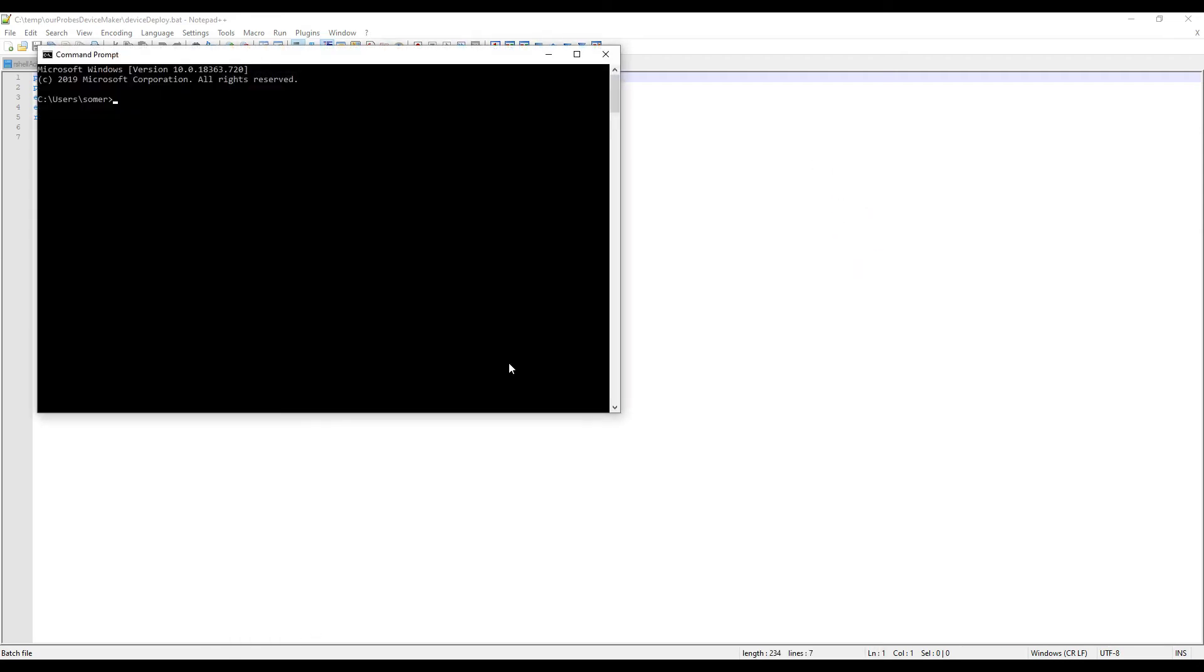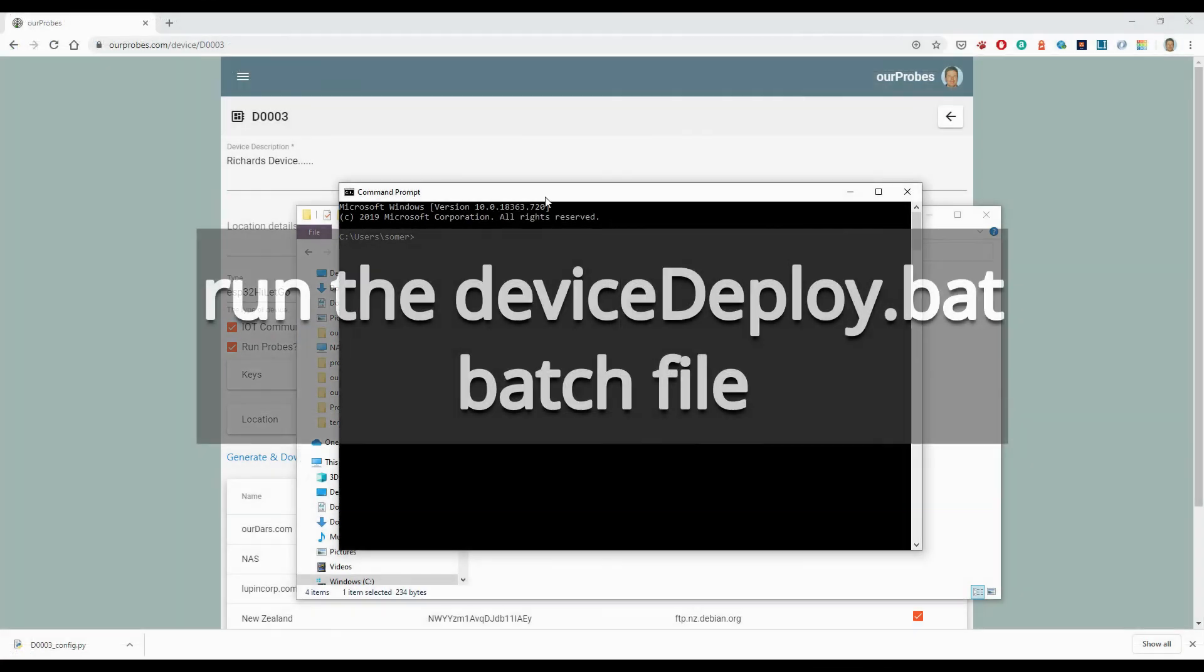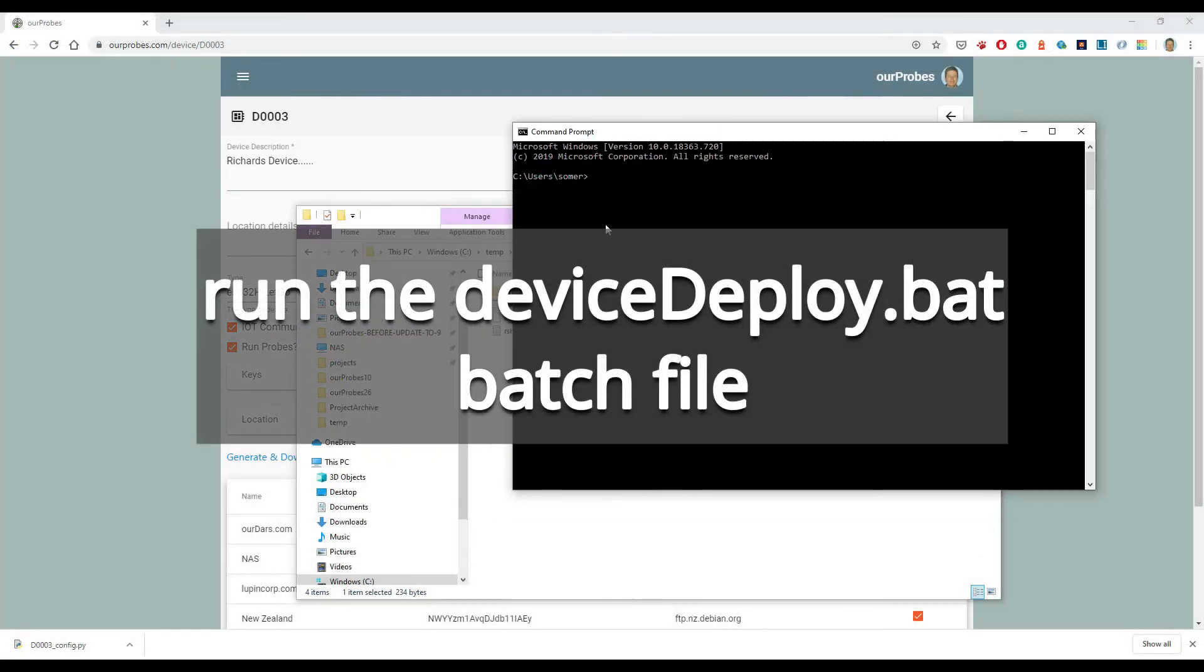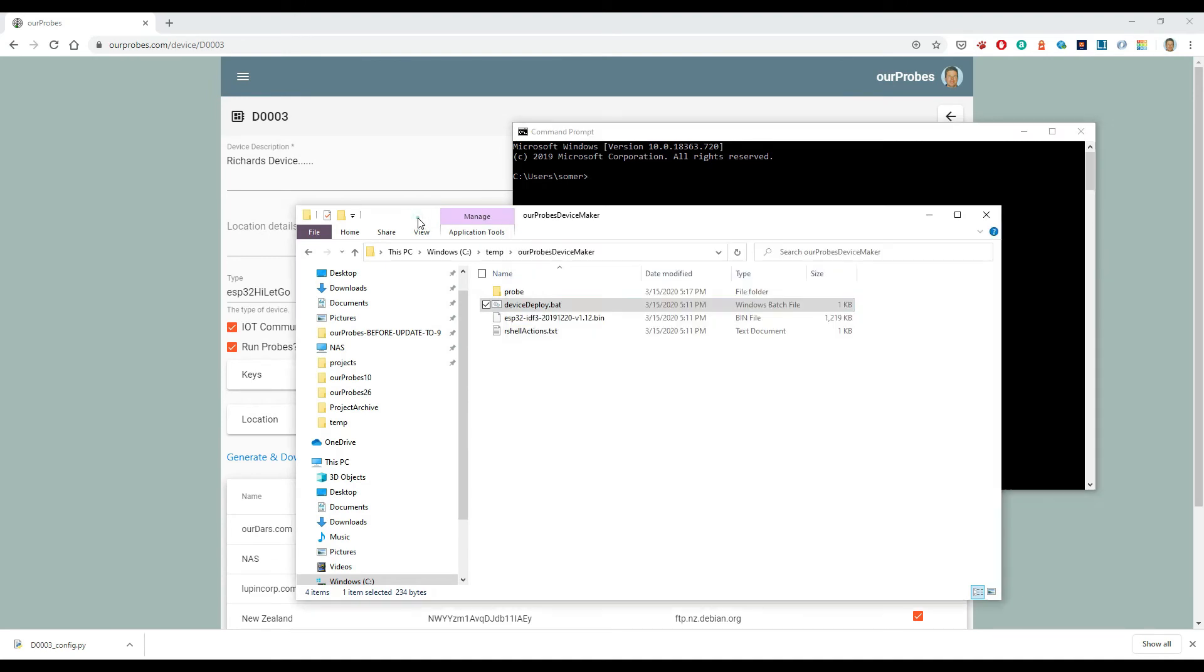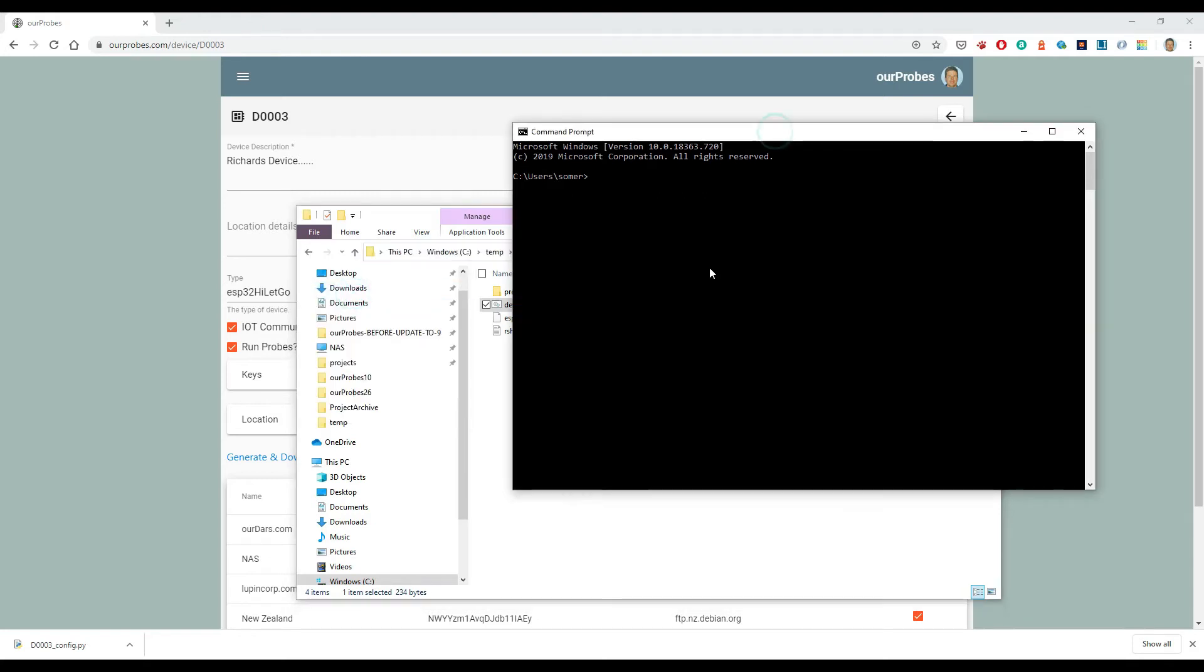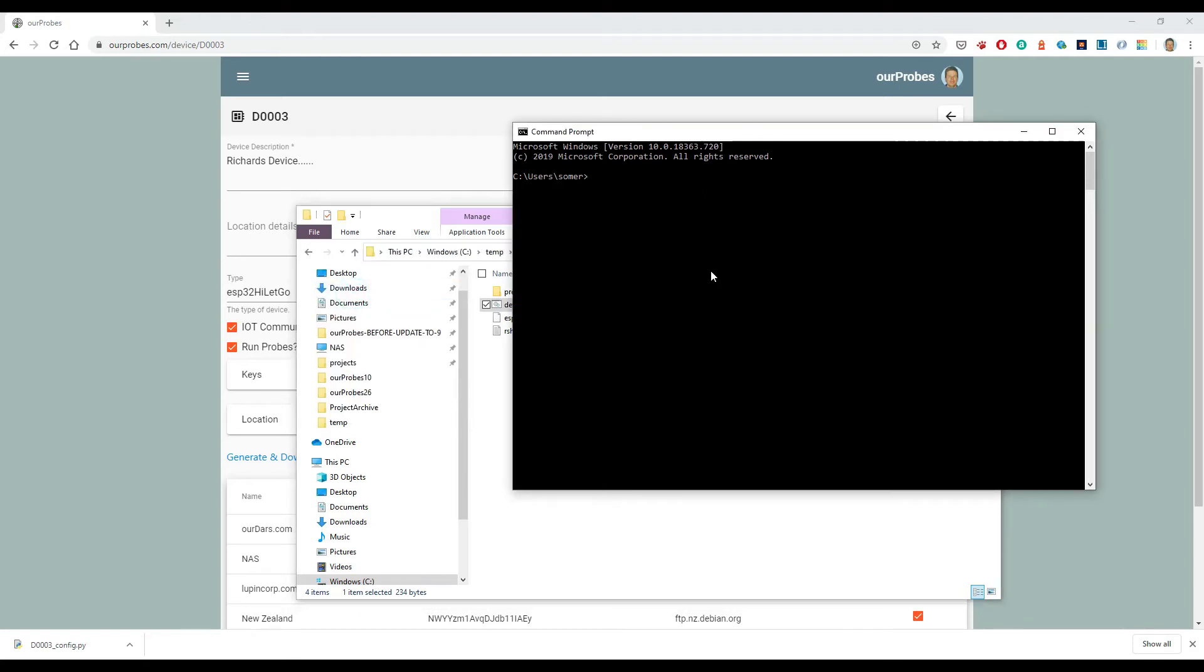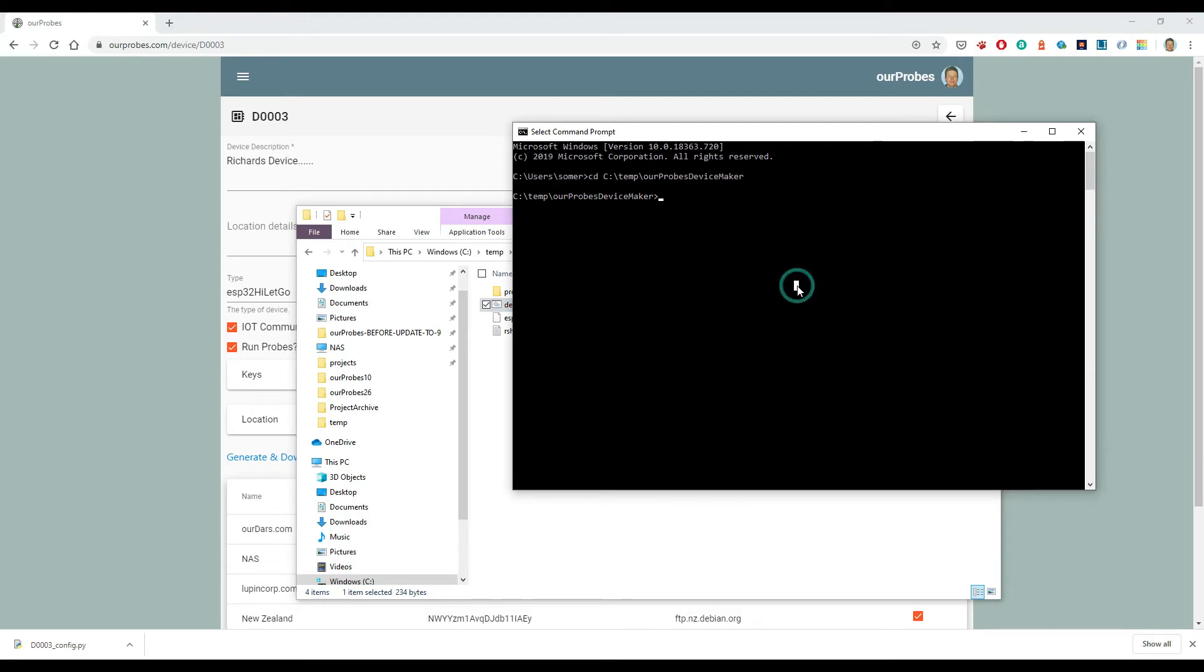So all that's done now. I just need to now run the bat file. So let's just go into that directory again, and the name of the bat file is device deploy. So let's type in device deploy.